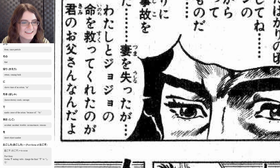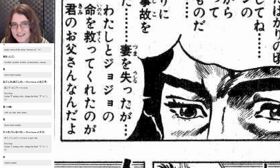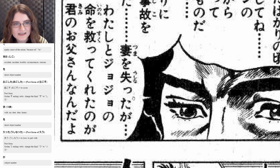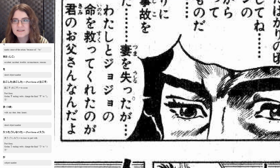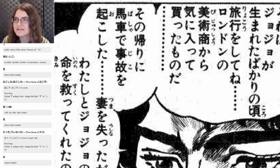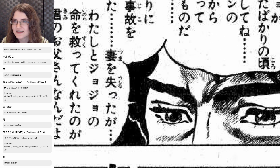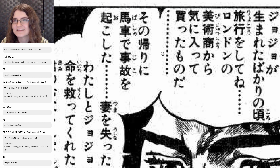Tsuma wo ushinatta. Tsuma is his wife, and o makes that the direct object. And ushinatta is the past form of ushinau, which means to lose or to part with. That is a godan u-ending verb — just like katta we had here, same pattern. So kau becomes katta, and ushinau becomes ushinatta — the past form, so lost or parted with. And then ga is kind of making that the subject. So I lost my wife in this accident with the carriage.